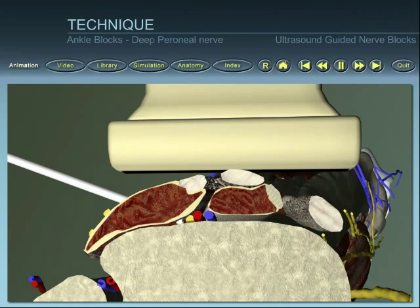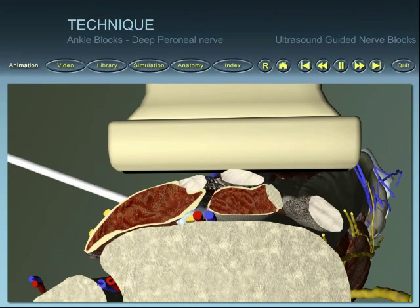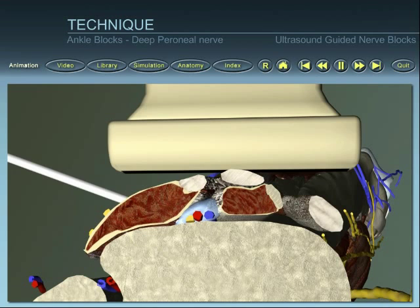Visualise the initial spread of local anaesthetic around the nerve. Inject a further four to six mils of local anaesthetic, observing the spread. Injection and spread of local anaesthetic should be close to or surrounding the nerve.